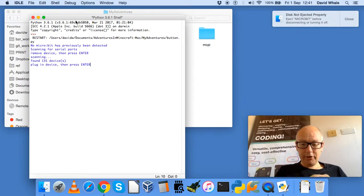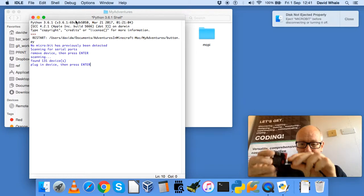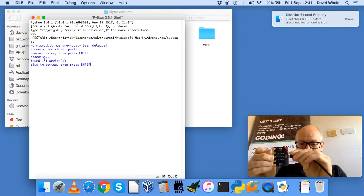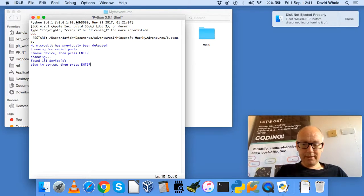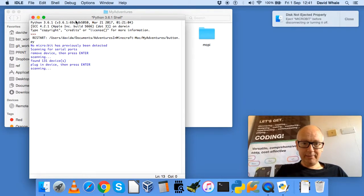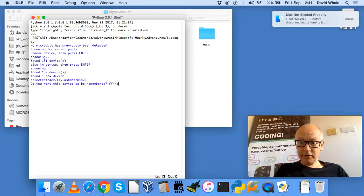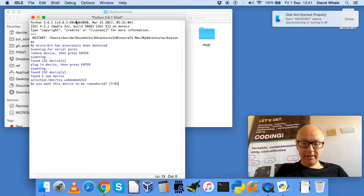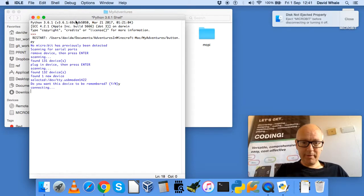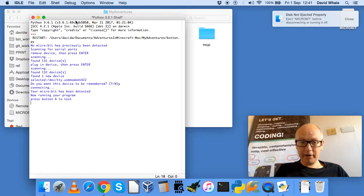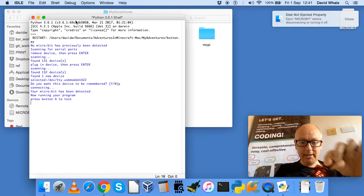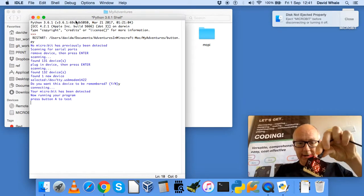It then asks you to plug your device back in again. Press Enter again, and it will find the newly connected device. Press Y and Enter to remember that, and the program is now running.